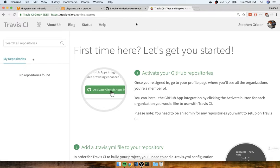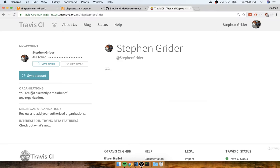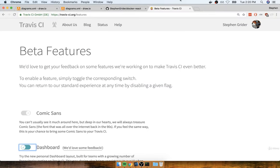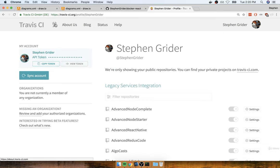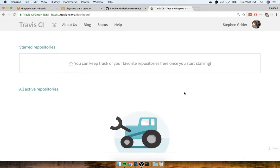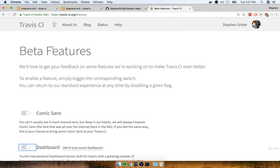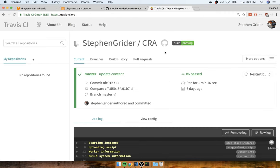Once we go through that, we'll get redirected back to the Travis CI dashboard. As a quick note, if the dashboard looks different from mine, that is totally fine. Travis CI is going through a little bit of a redesign right now, so by the time you watch this video, you might already be seeing the new design — that's totally fine.